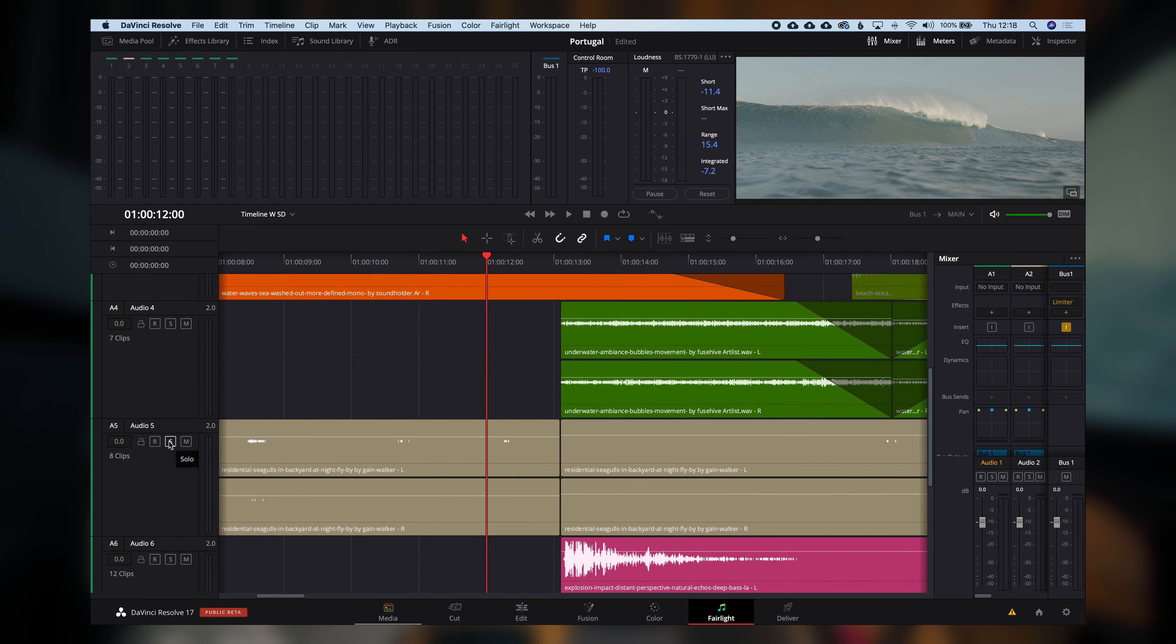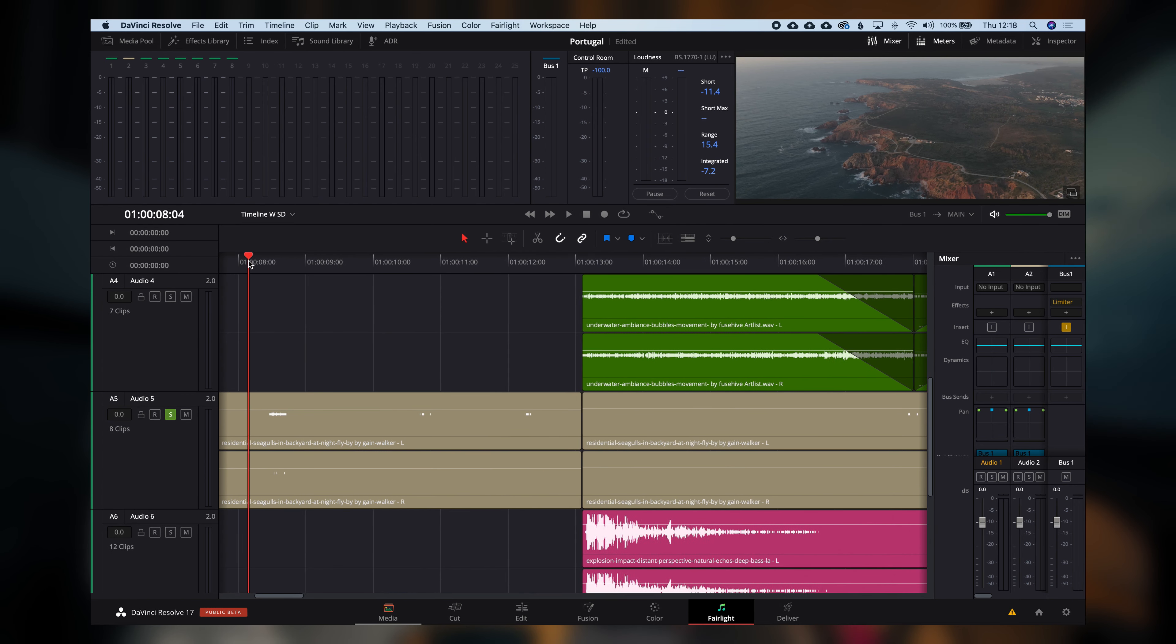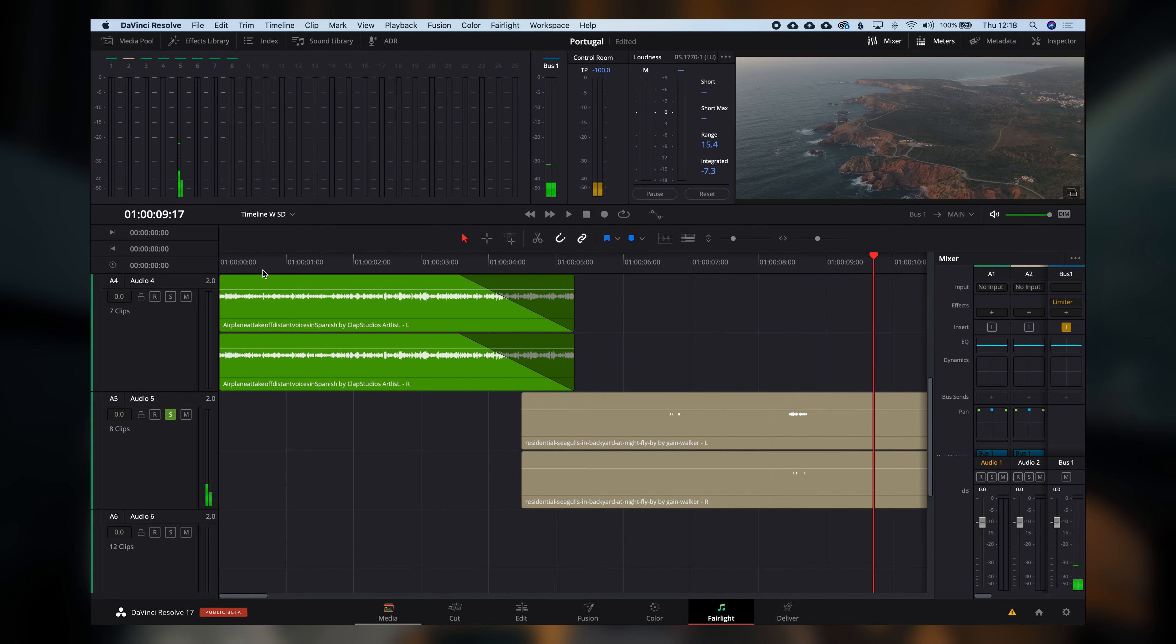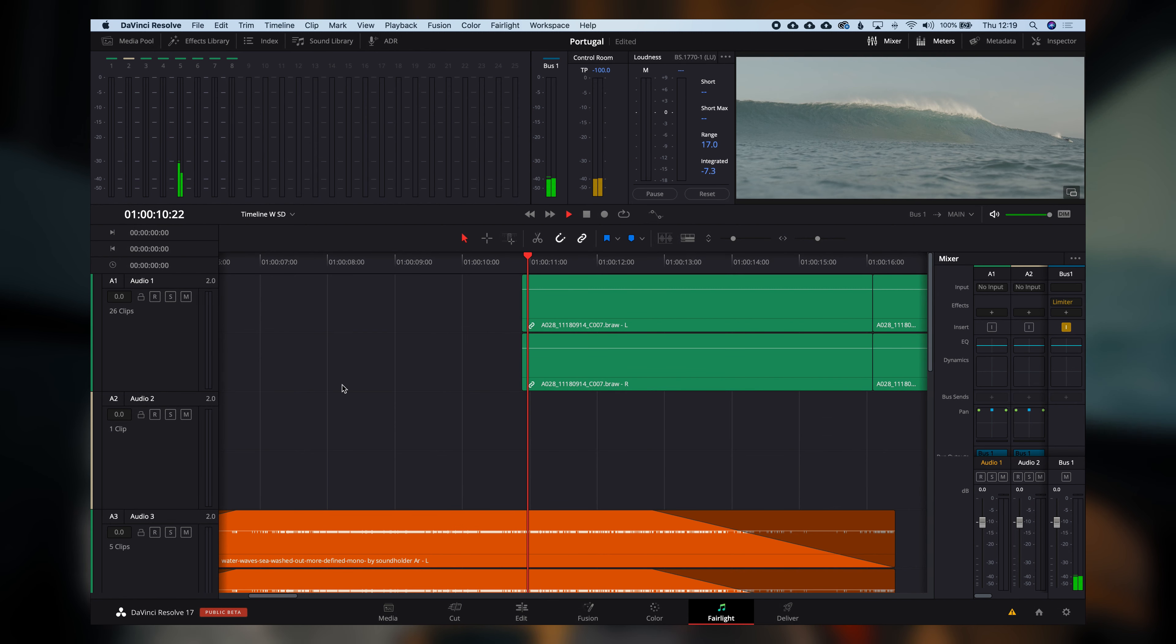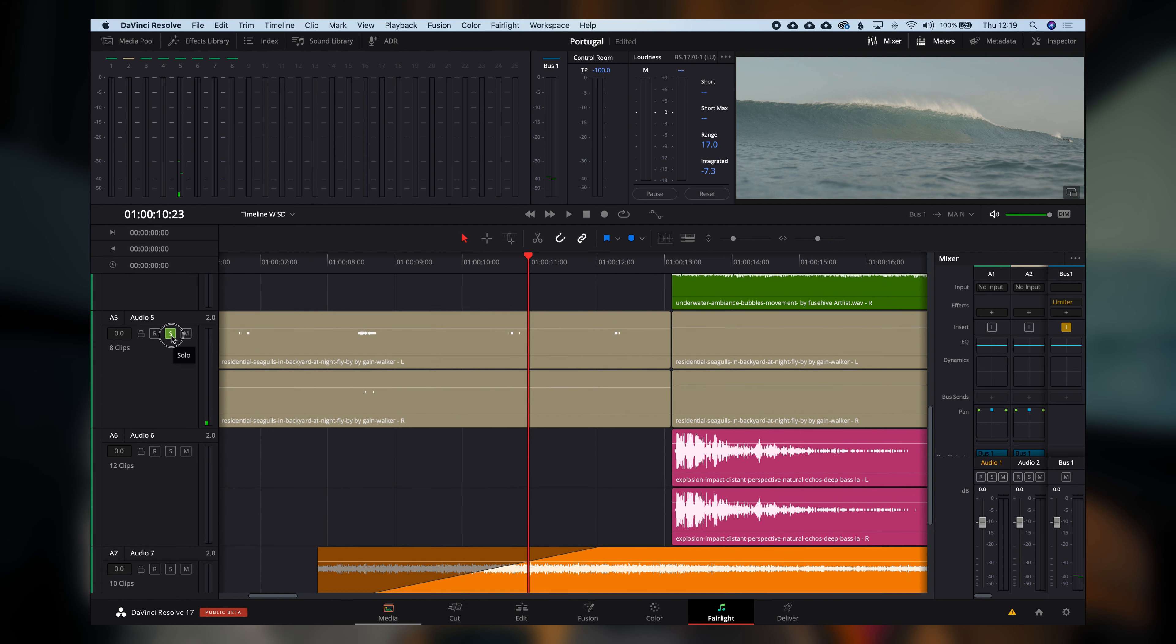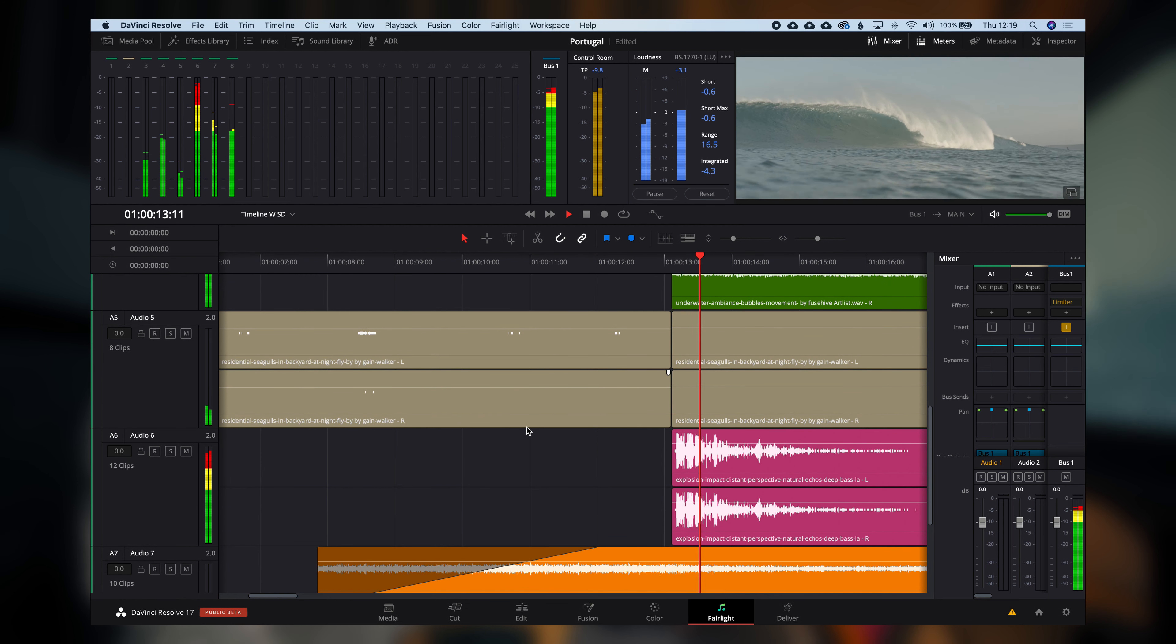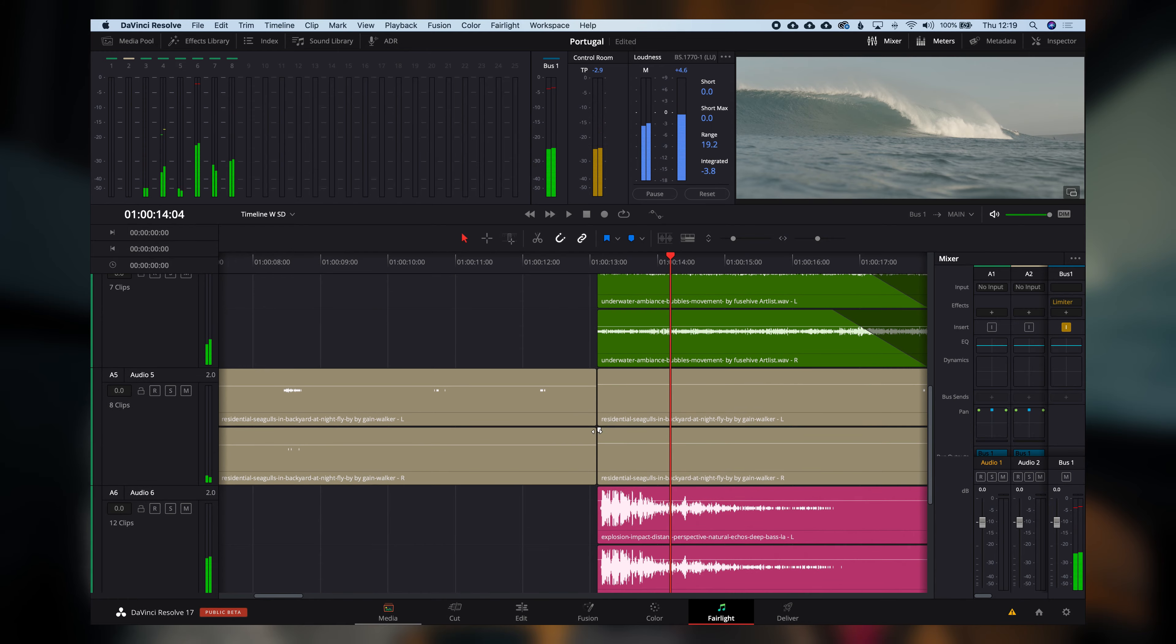Then we go over to, let's go to the Fairlight page. So here we go over to the drone shot. And if we listen to the music or the sound effect that I put underneath, it's basically just ocean sounds, very subtle. It doesn't have to be that much. I also put some seagulls underneath, very subtle.